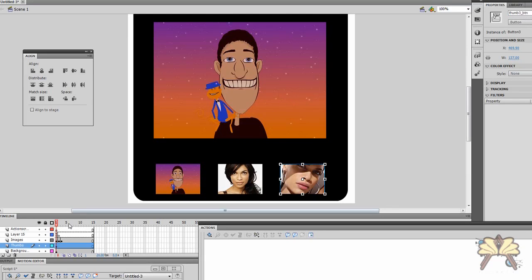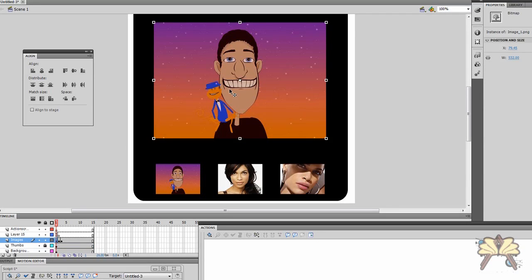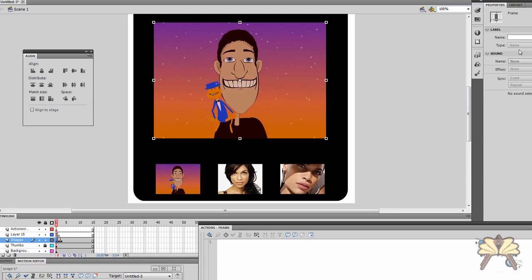And we're going to come over here to the images. I'm just going to lock the thumbs here. But we're going to come over to the images. And while I have it clicked, and this is something really cool in Flash. Instead of counting the frames where you need to hit or where you need your movies to stop, we can actually label them.